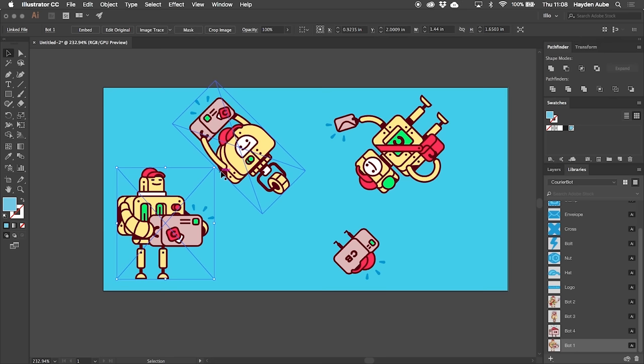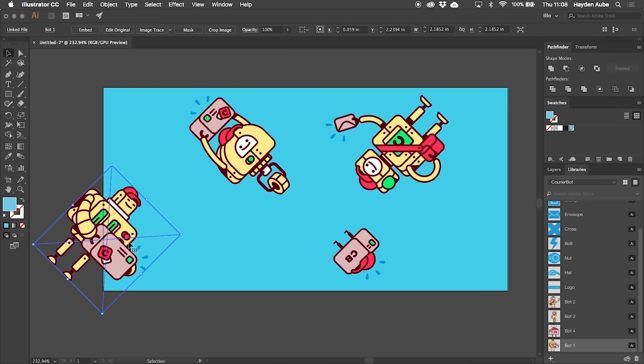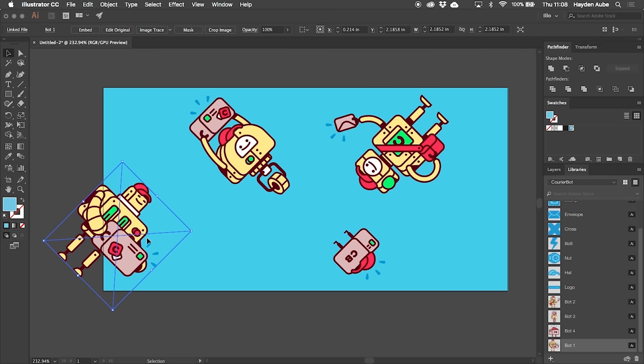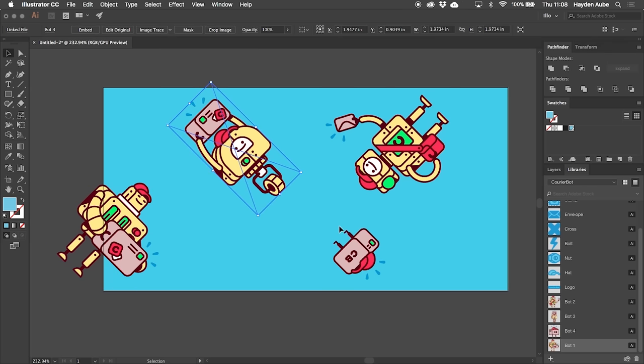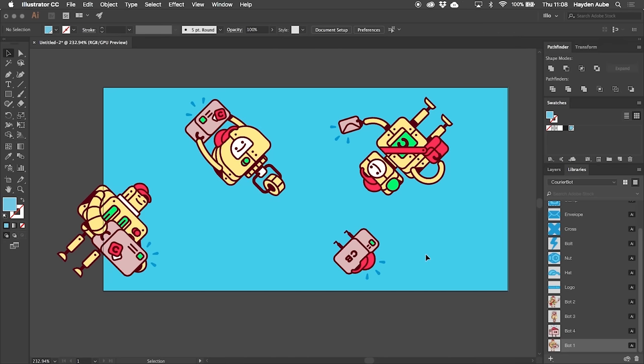An important part of making a seamless pattern design is having shapes overlap over the edges and you'll see me do that with this character right here. Don't worry about the bit that's overlapping because in a moment I'm going to show you how to take the piece that's cut off on the left side and have it appear exactly as necessary on the right.